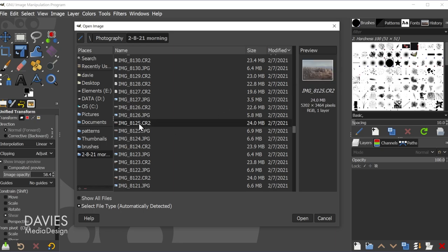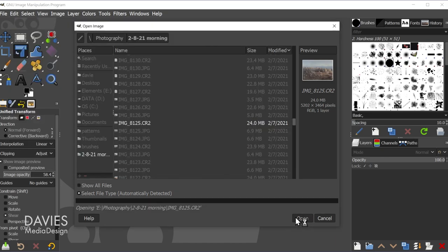But now let's come over here to the .cr2 file, and I can either double click it or come over here and click Open. And that's going to open up my image into Darktable.